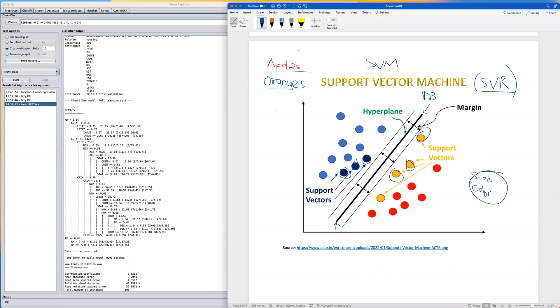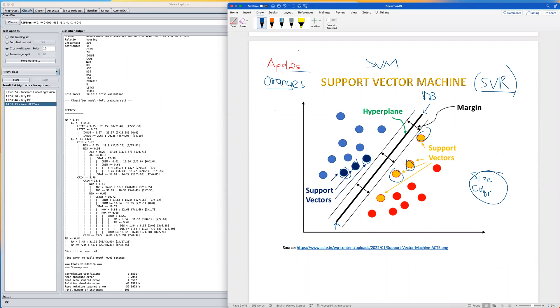It then tries to draw a line or boundary that maximizes the distance between the support vectors and the decision boundary. This is what we refer to as the margin. You can see here we have these imaginary dotted lines. The goal here is to maximize this distance from one support vector to another support vector from the other class.